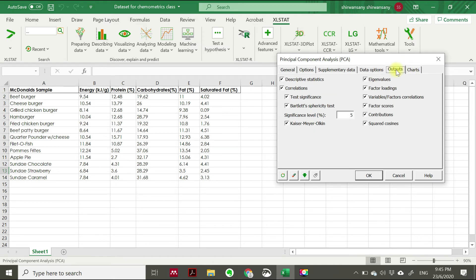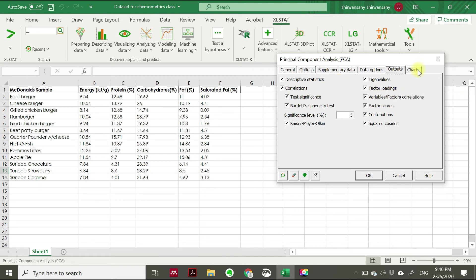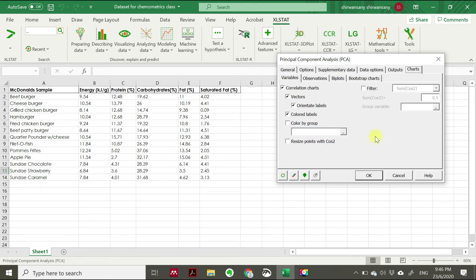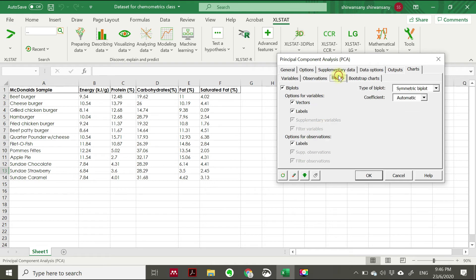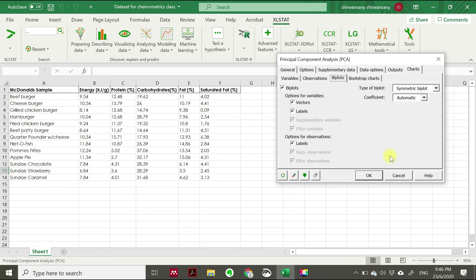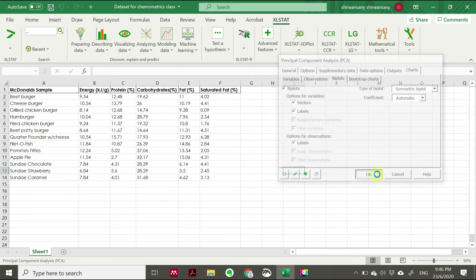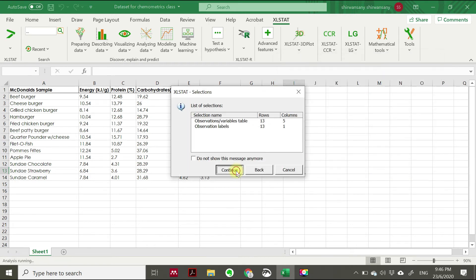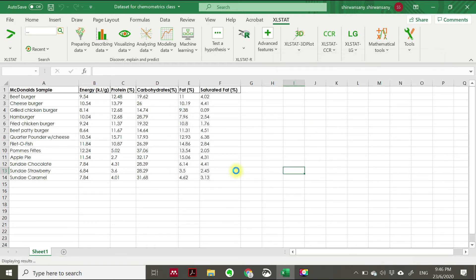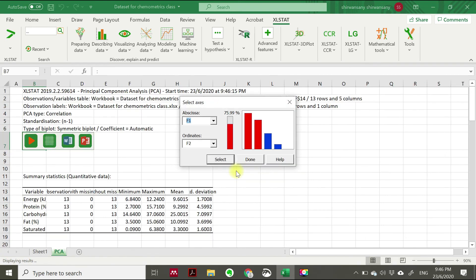And then for output, you just click everything. And then for the charts, the important part is at the biplot. You have to click type of biplot, choose symmetric biplot, and then click OK. And then click OK. Now you can see there is a small window stating you have F1 and F2.